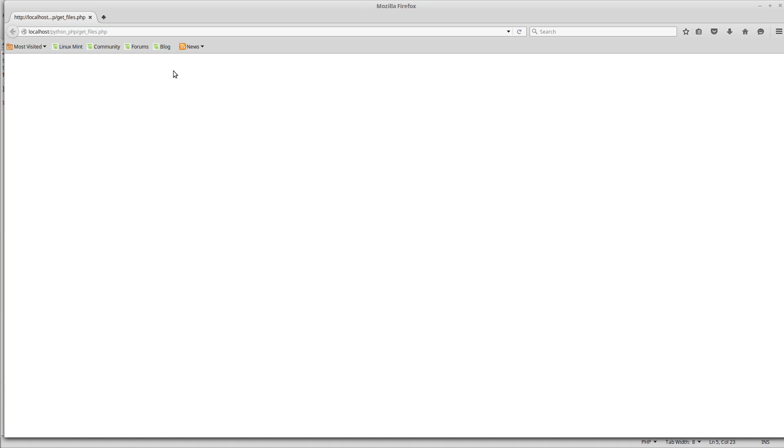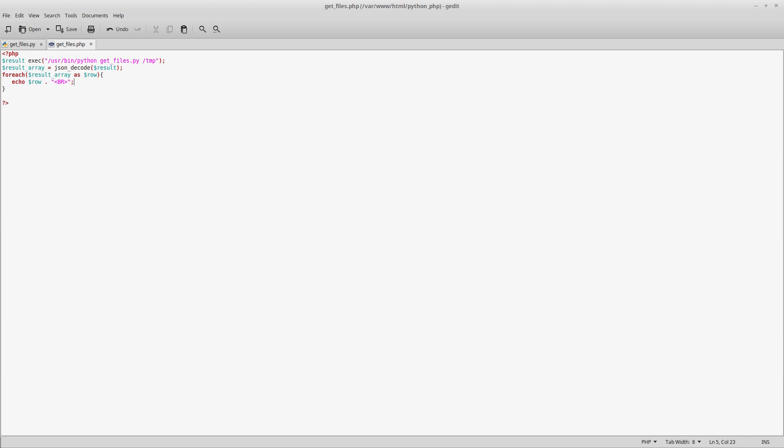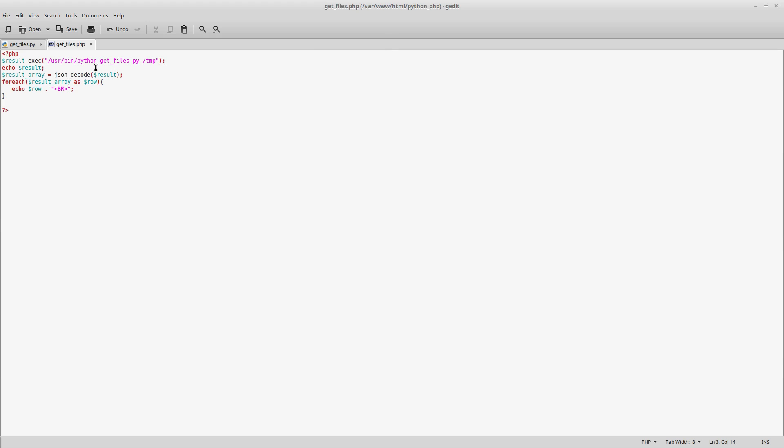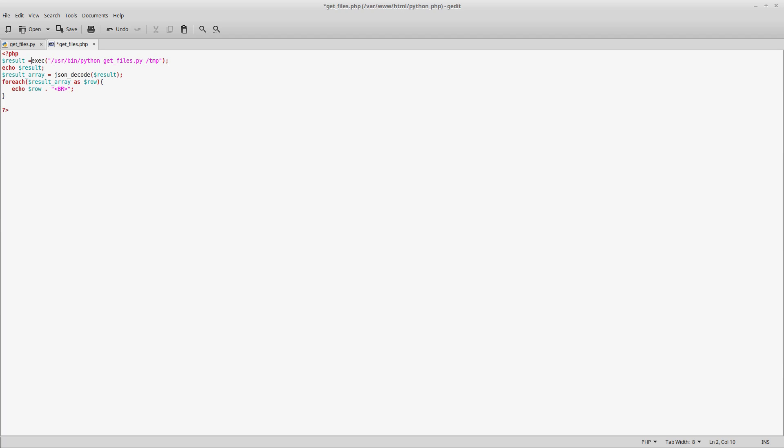So shall we see if it works? Let's call it and we didn't get anything. Why did we not get anything back? Well, let's do some debugging and echo the result first. Let's see if that passes anything back. It didn't. We didn't get anything back. That should have worked.